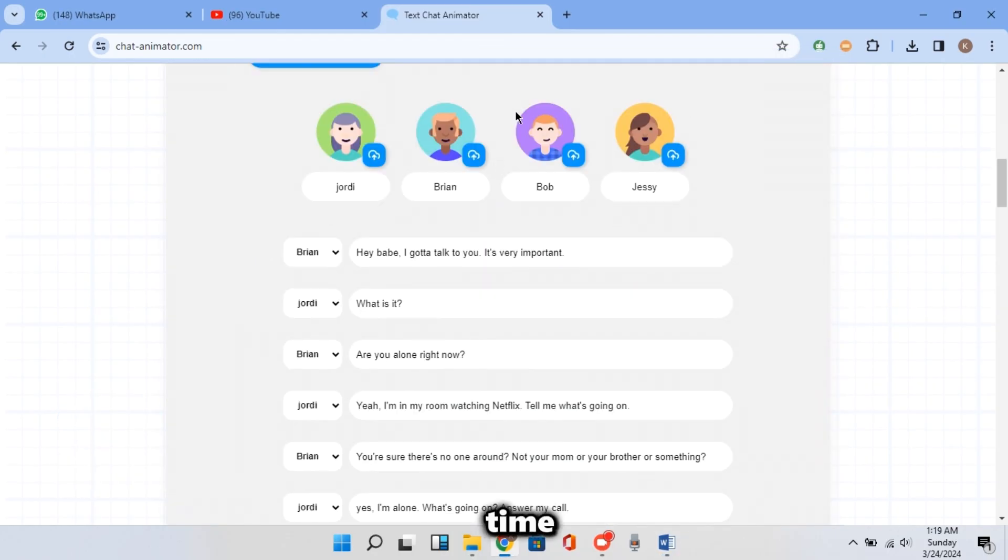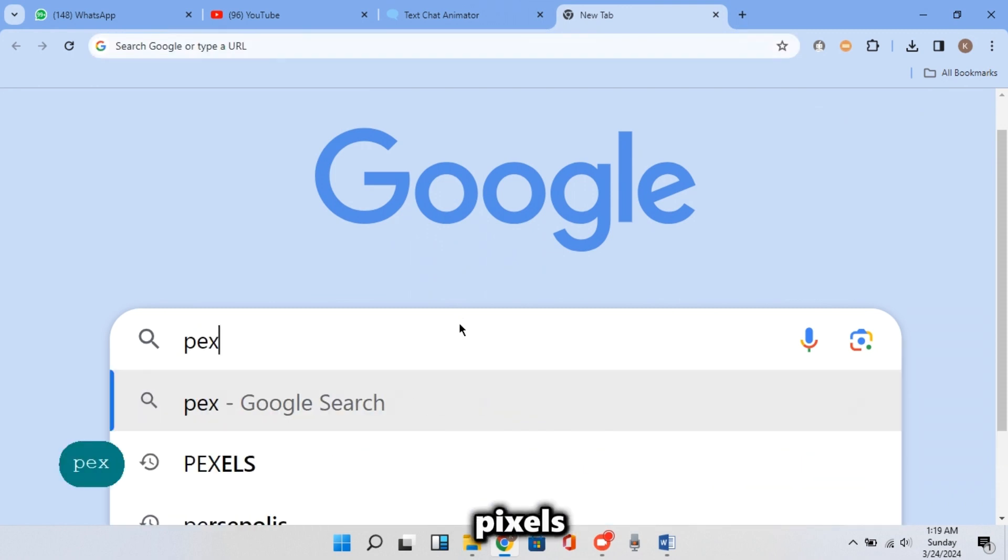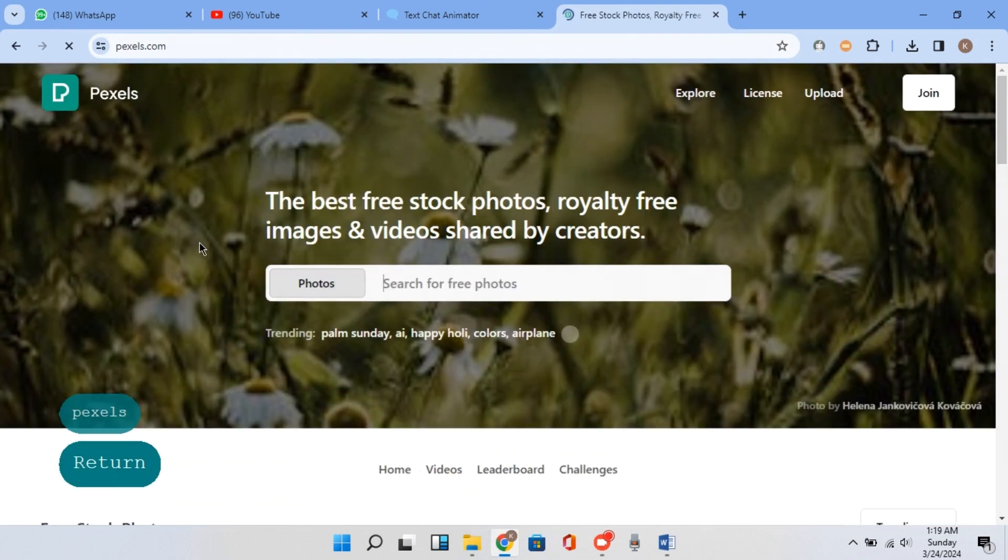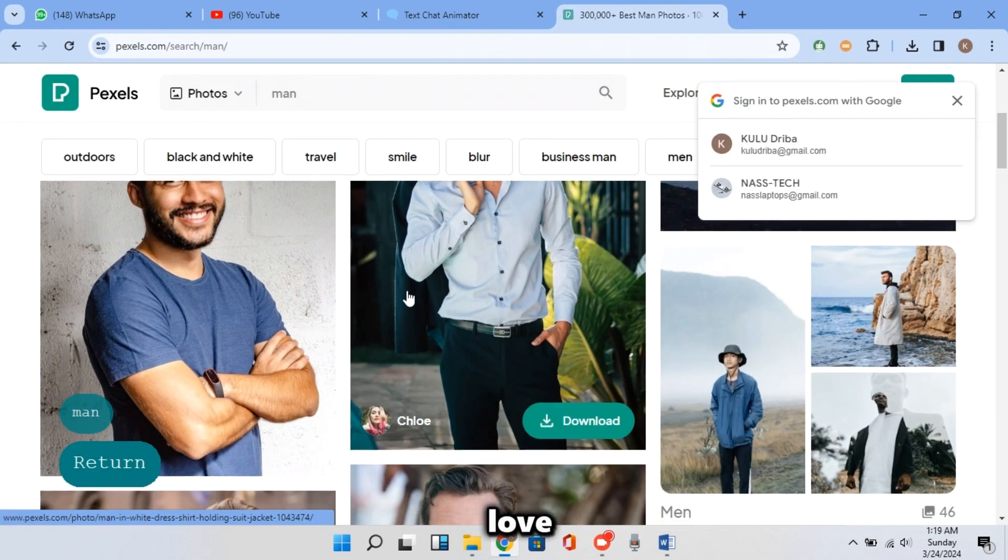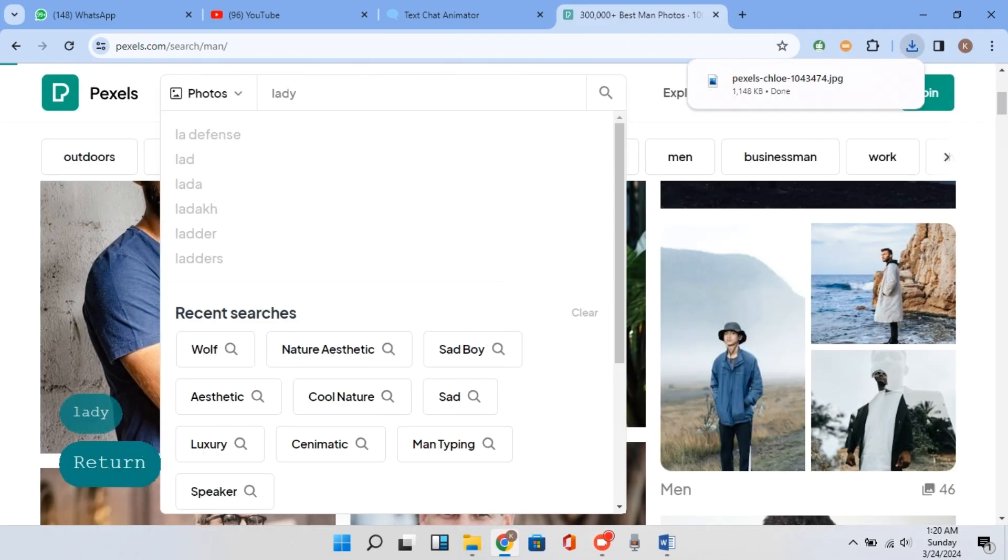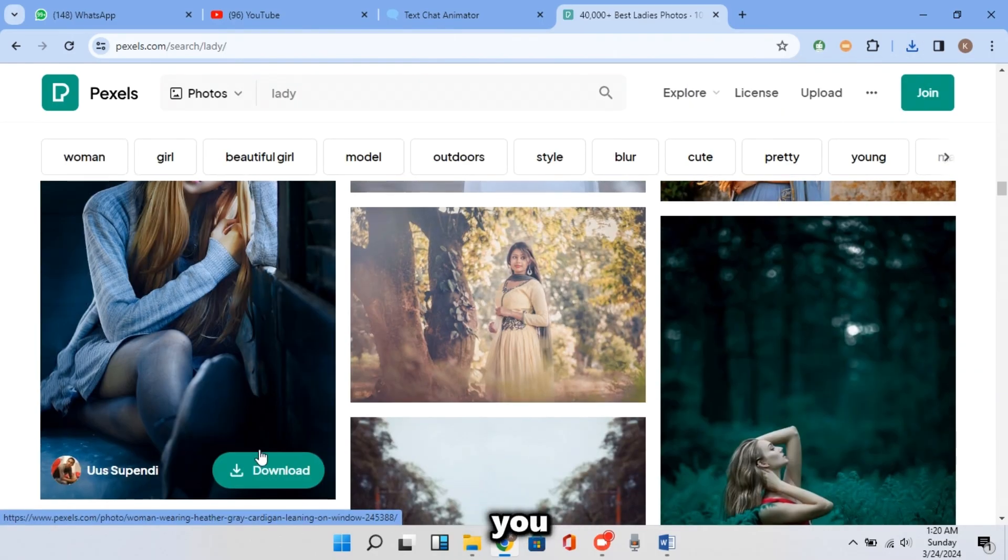And this time, we need to get profile pictures for them. So open a new tab in your browser and search for Pexels. And click on that one. And this time, search for man. Choose the image you like and then search for girl. Also, choose any image you like.